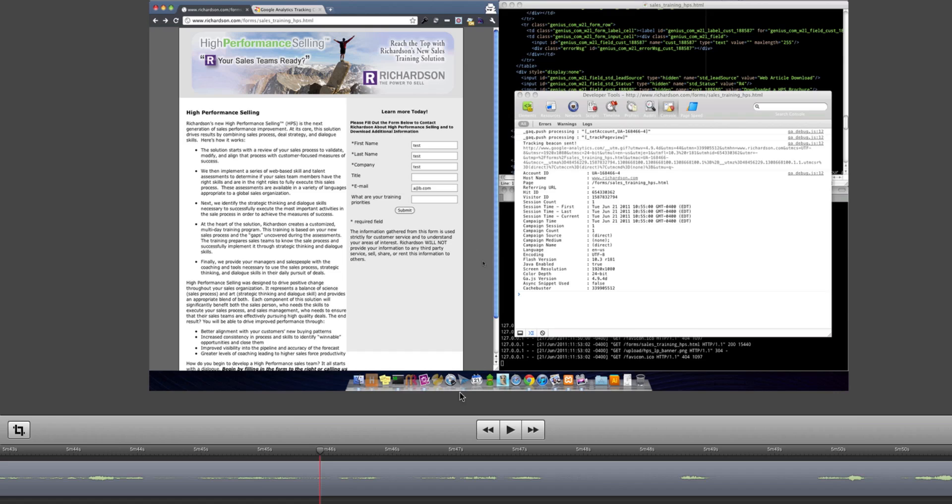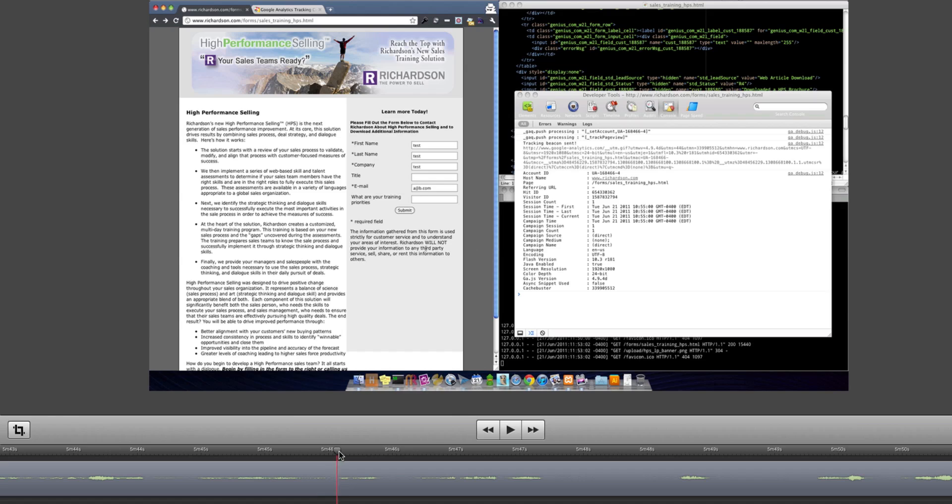So this is ScreenFlow. This is the program I used to record this video. But what I'm really interested in seeing is I'm going to slow down time, and I want to watch exactly the processing happen. So I'm right here, right at the point before I hit the submit button, and I'm just going to scroll this over a little bit.